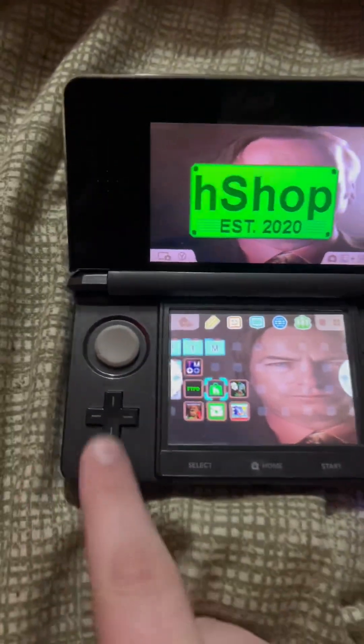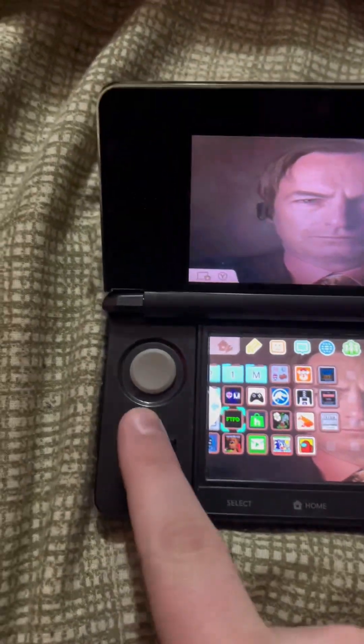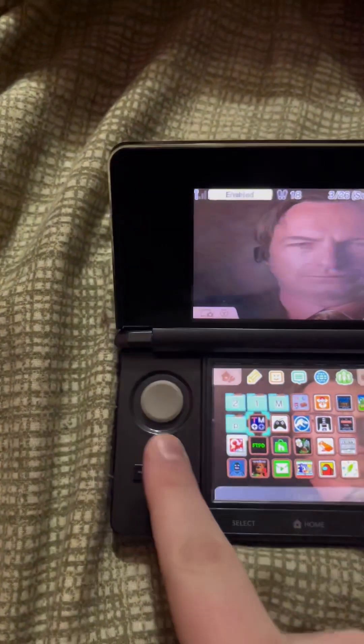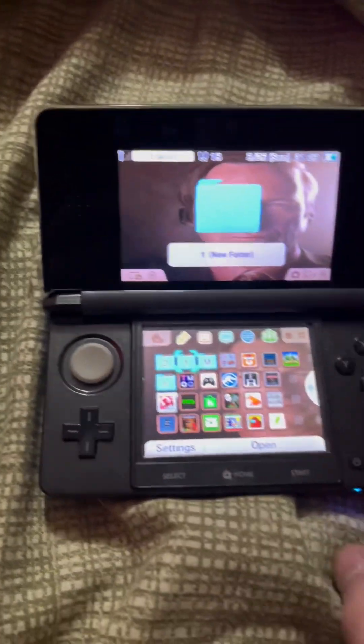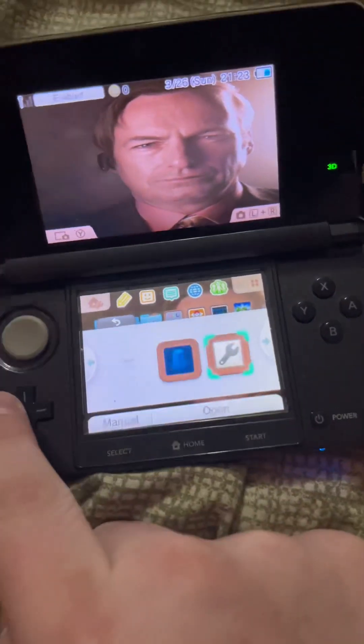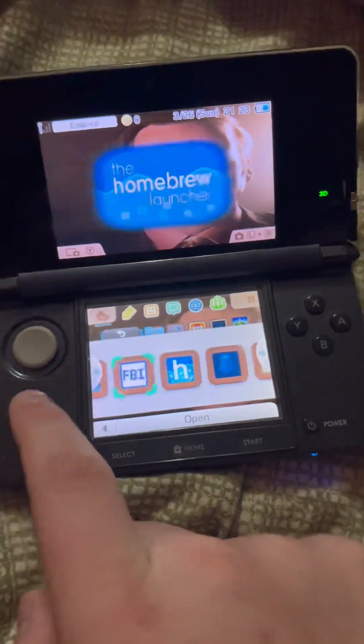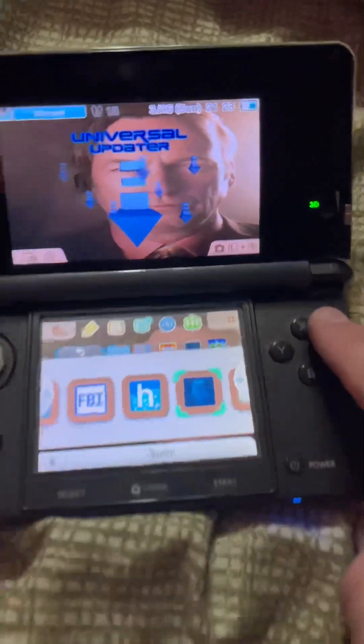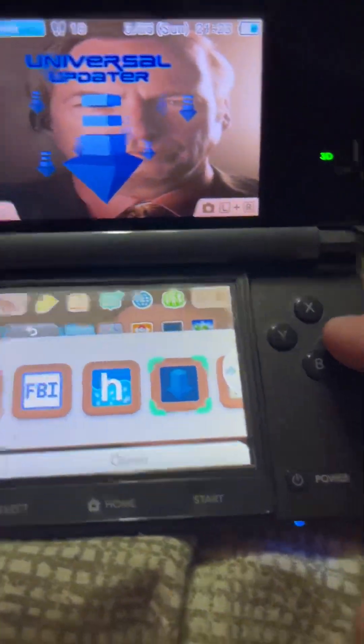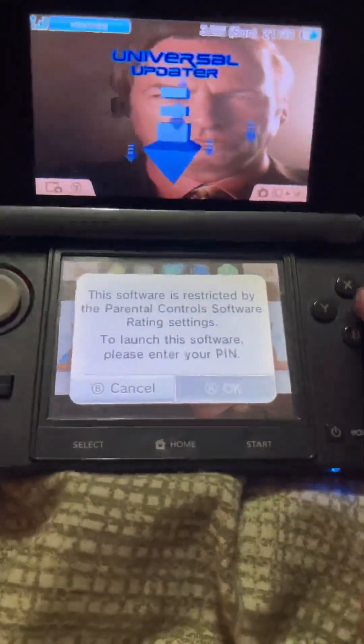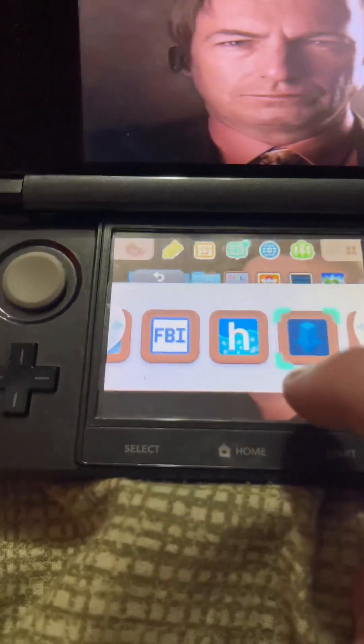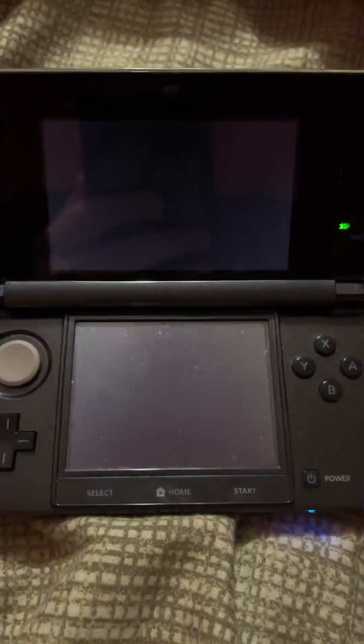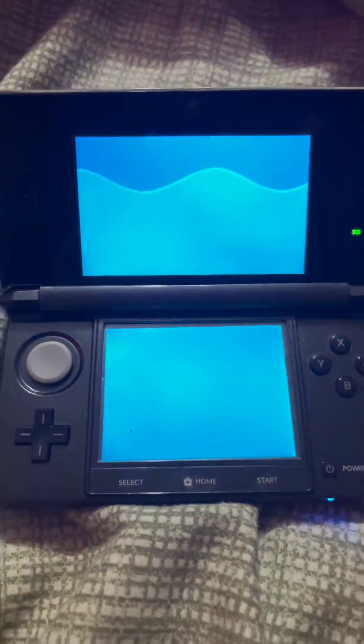Then you're going to want to go over to wherever you have all your homebrew things and go to Universal Updater. You're going to click A and put in your pin.